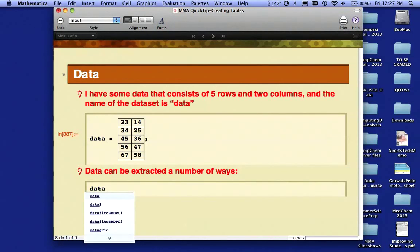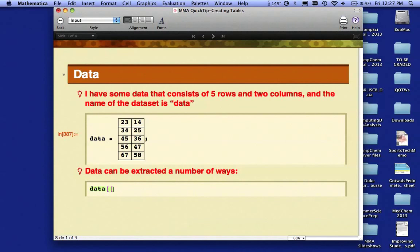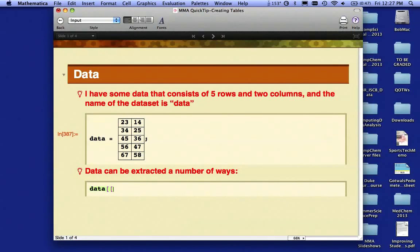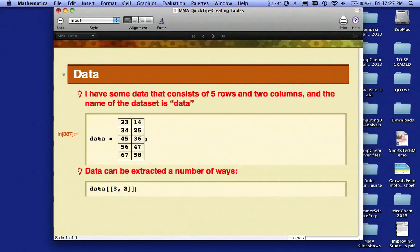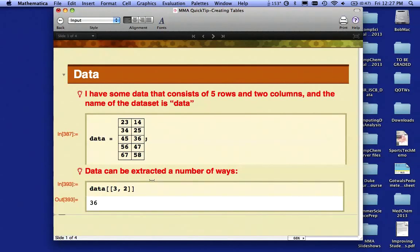I can extract this data for use in mathematical calculations in a number of ways. If I simply want one of the numbers, for example, I need the number 36. I'll notice that's in the third row in the second column, so I'm going to refer to that by typing the name of the dataset called data. I'm going to do two square brackets. The square brackets mean find a value in a list or in an array. Because I want the third row and the second column, I'm going to close with a double bracket. I'm going to evaluate that with shift-enter, and I get the number 36.